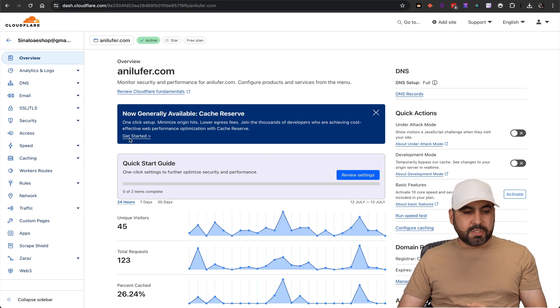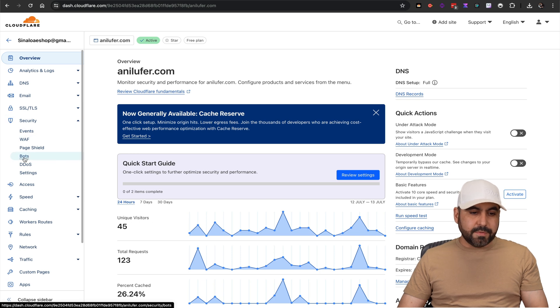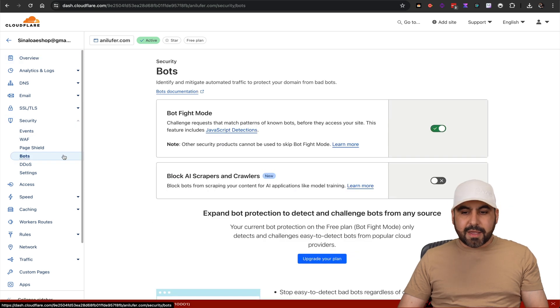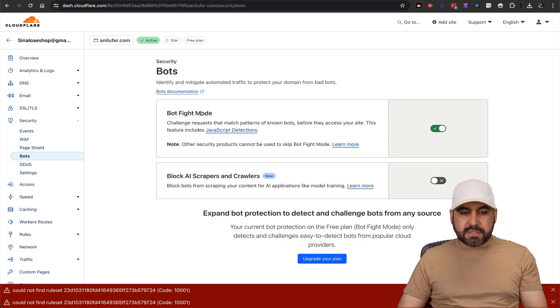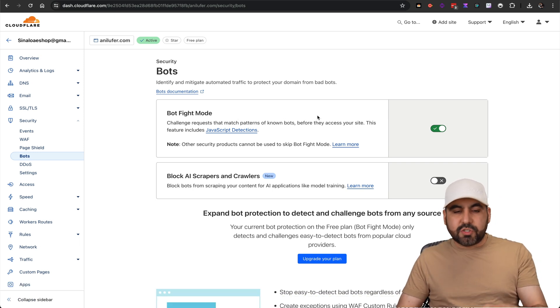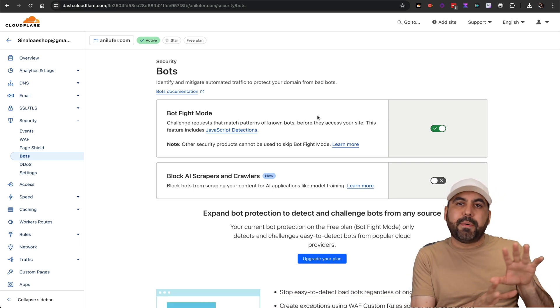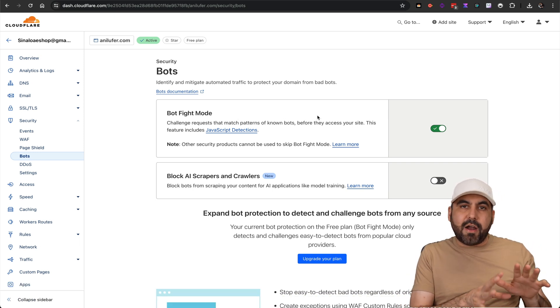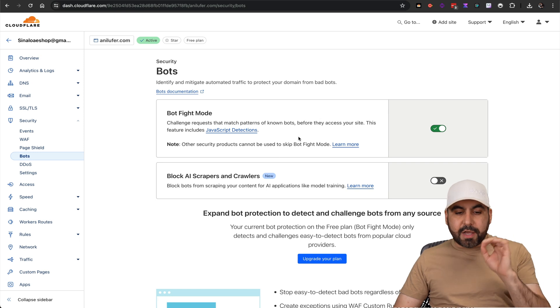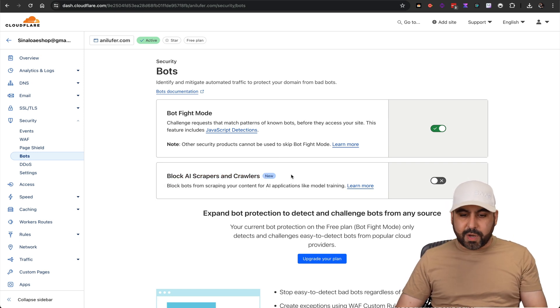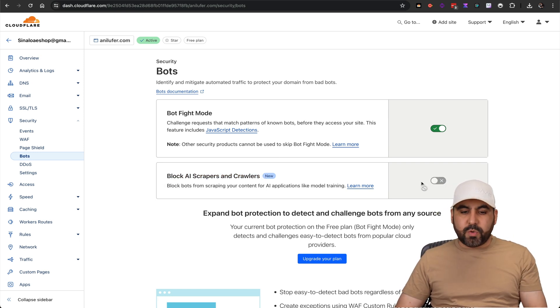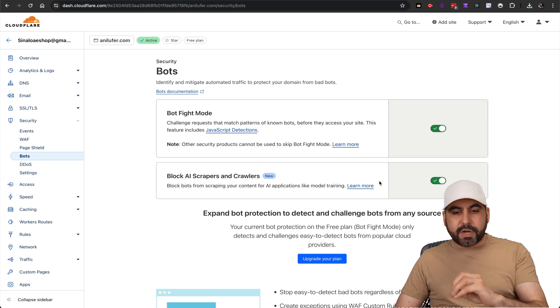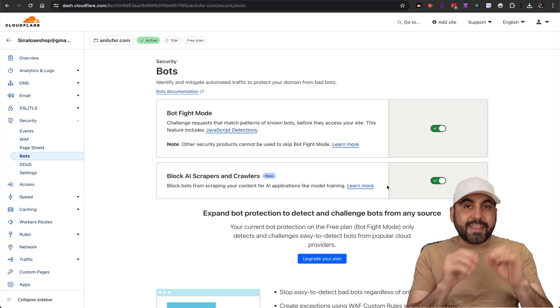Once you connect with Cloudflare, what you have to do is go into the security section, go into Bots right here. There's two options: one is the Bot Fight Mode, which is always a good idea for combating other types of bots, but if you want to block the AI scraper, it's going to be this one. Once we activate this, it's going to trigger the system to block these AI bots from scraping your website.